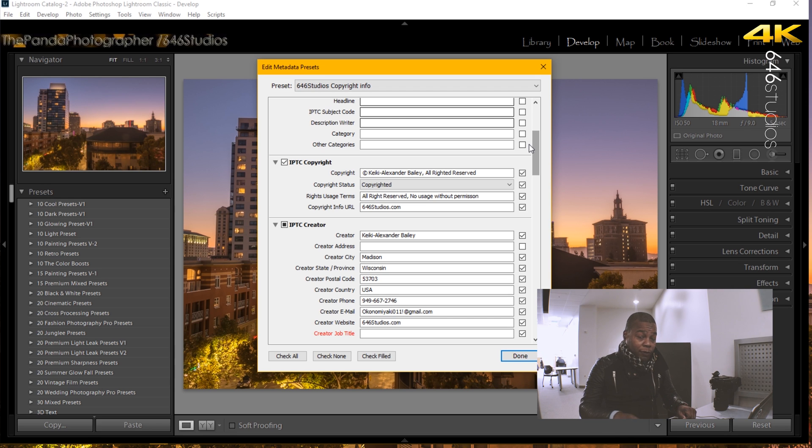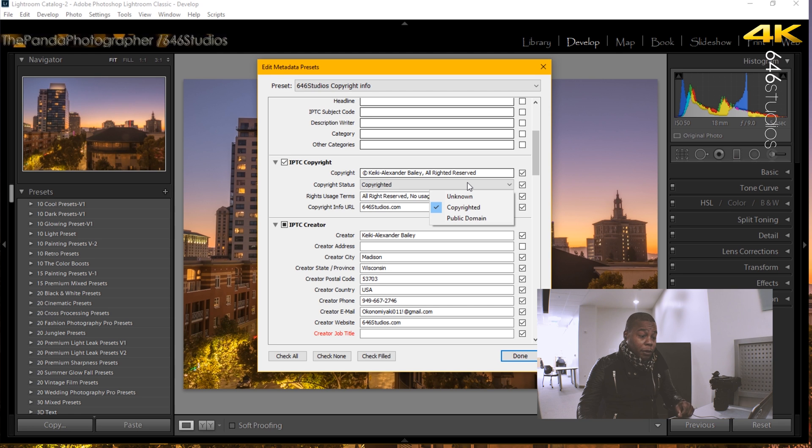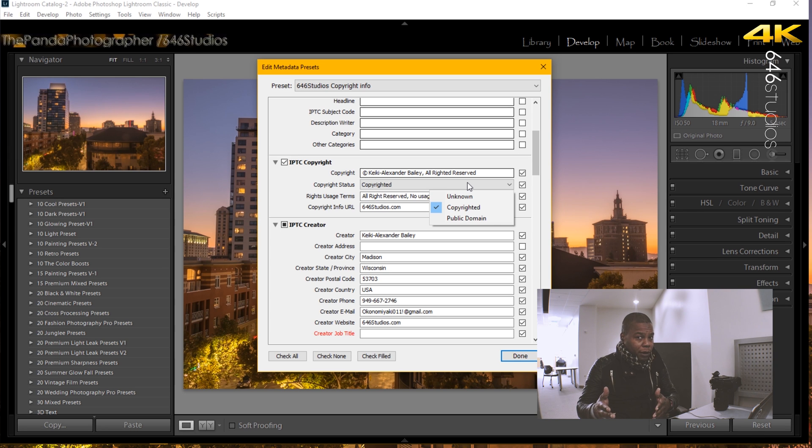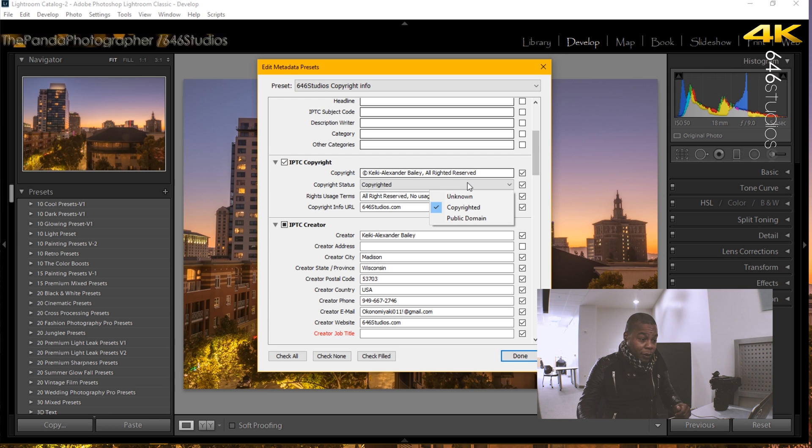The next step I did was also select copyright in the copyright status. You do not want to put public domain because once you pick public domain, I don't know why would you want to pick that, but it would be all lost. So you really want to emphasize to select copyright.